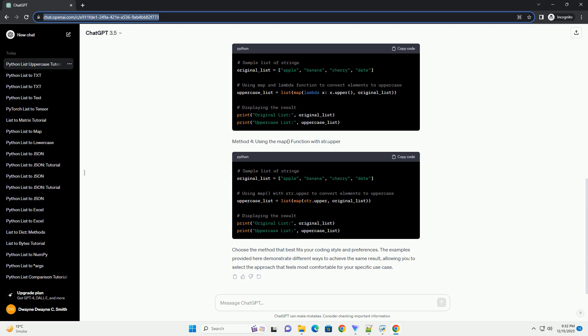Method 1: using a for loop. Method 2: using list comprehension. Method 3: map and lambda function.